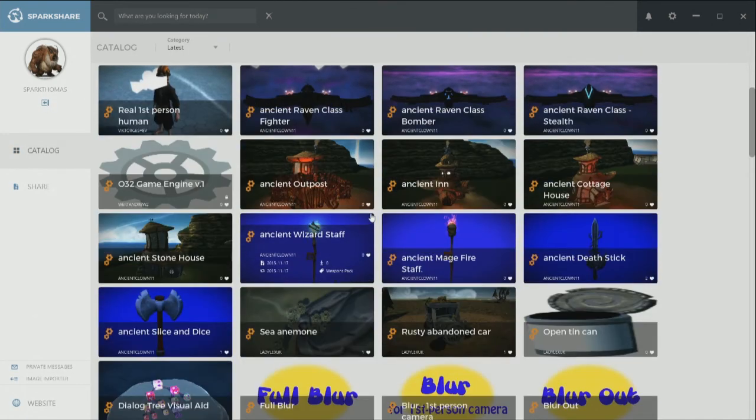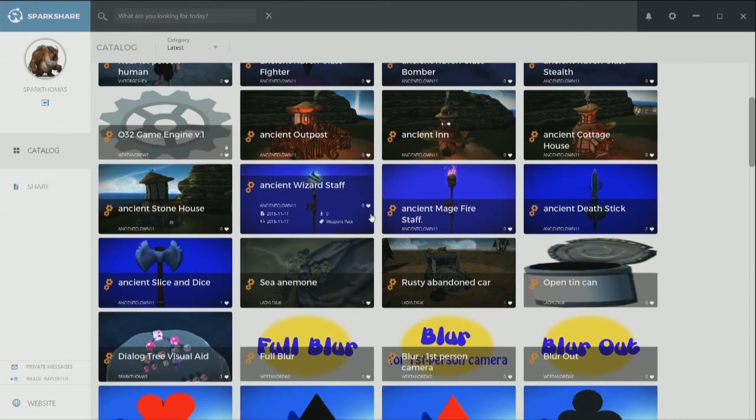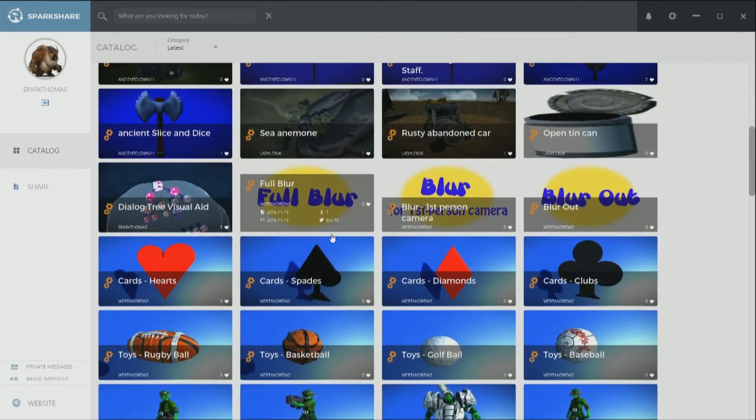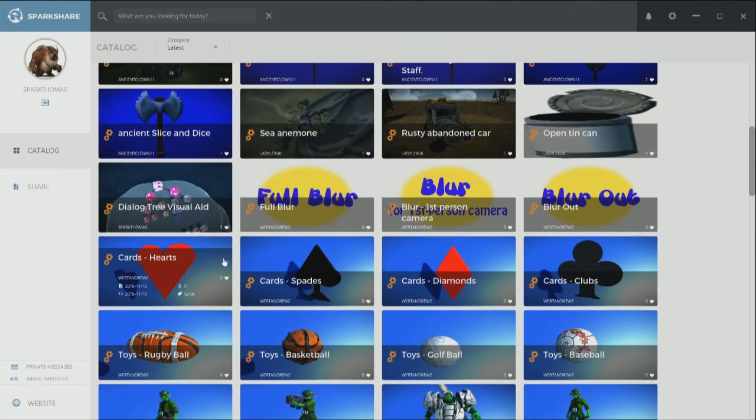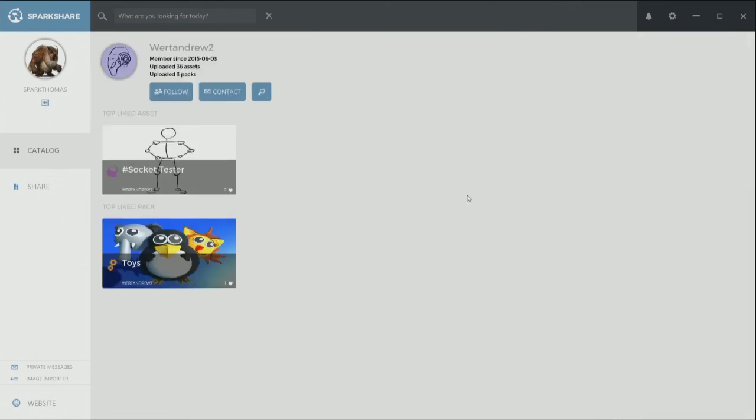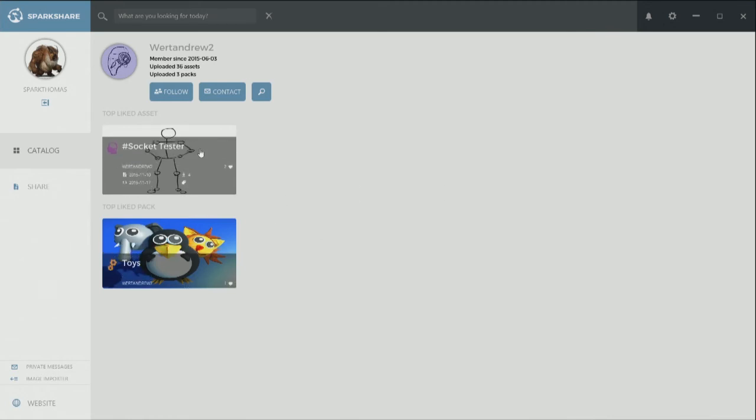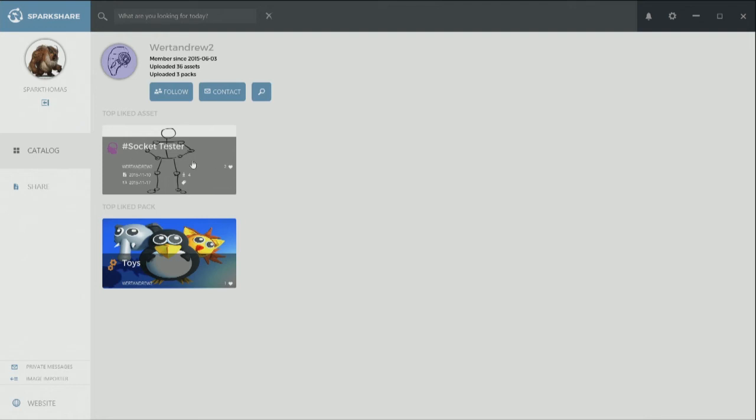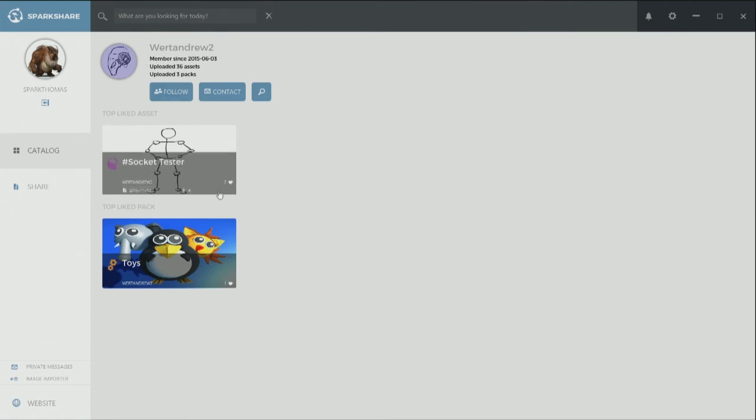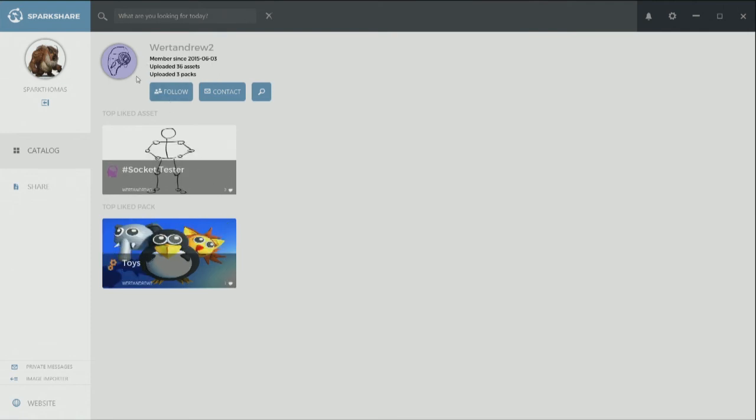Let me check out another person's profile. Here, let's see. So we're Andrew too. Let's go look at his profile. Open it up and we're Andrew. Awesome. And you can see, so he has a top liked asset. So he has some likes on Socket Tester and then he also has a liked pack here. And I can see 36 assets. He uploaded a ton of these toys to make this pack. And also a bunch of other packs too. So, let's say follow.